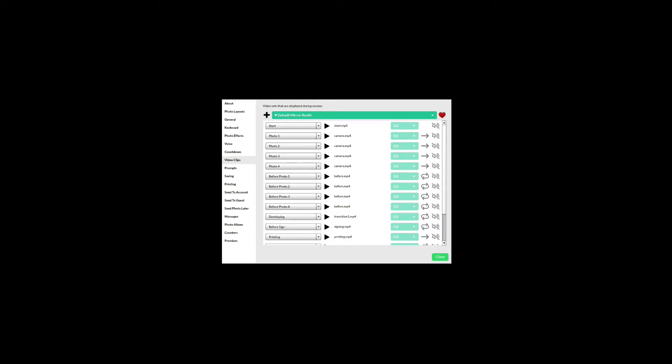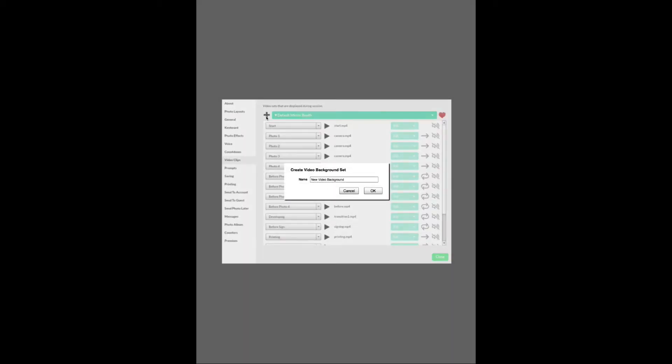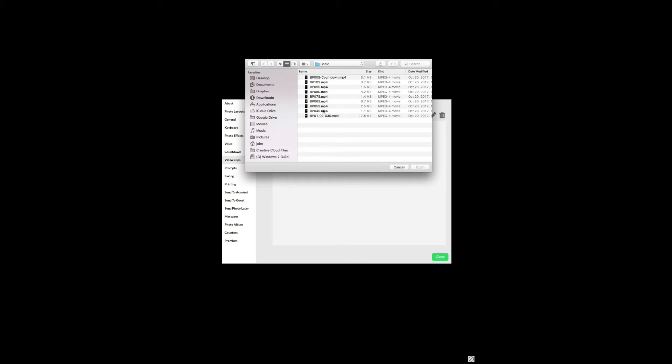I purchased the MP4 in portrait orientation but Sparkbooth will work with either portrait or landscape videos. In mirror booth mode go to settings then video clips, create a new video set, and select an MP4 file.